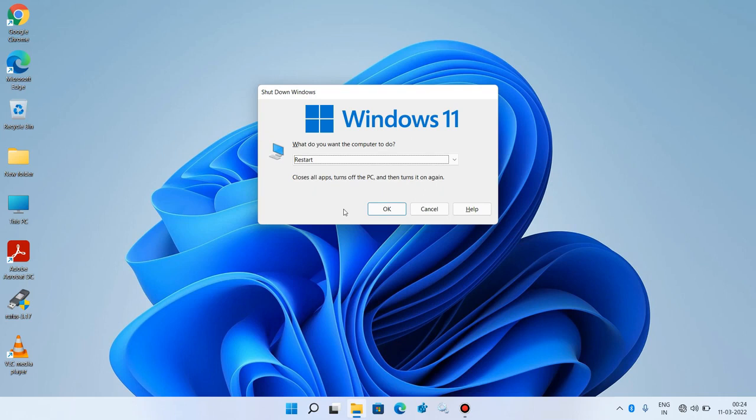Now press the Tab key to select the OK button. The OK button is now selected — just hit Enter to restart your system. After restarting, the mouse driver will be automatically installed in your system.